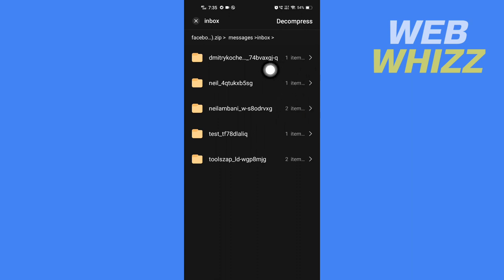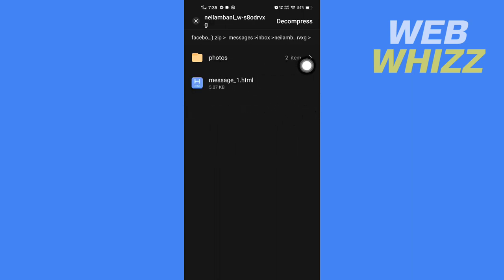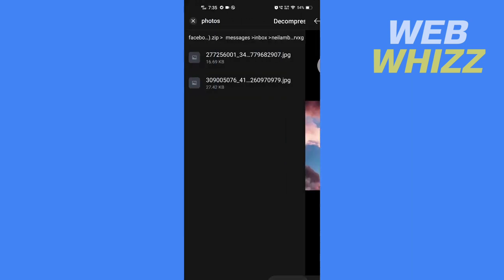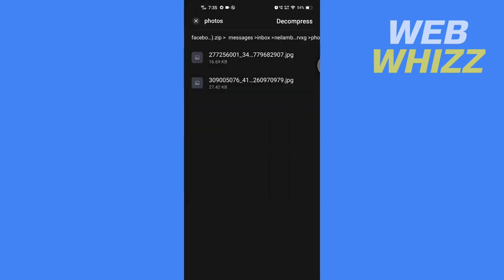Then here you will see a Photos folder. Open it and here you will see all of the photos in the chat. So this is how you can download all photos from Messenger at once. Thanks for watching.